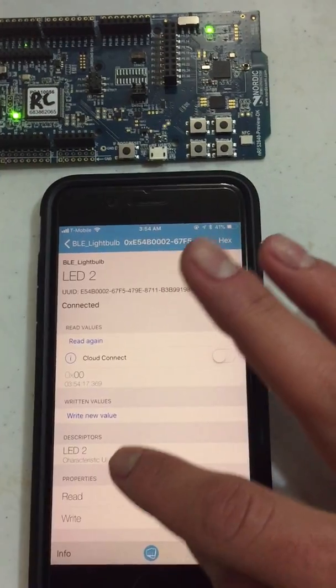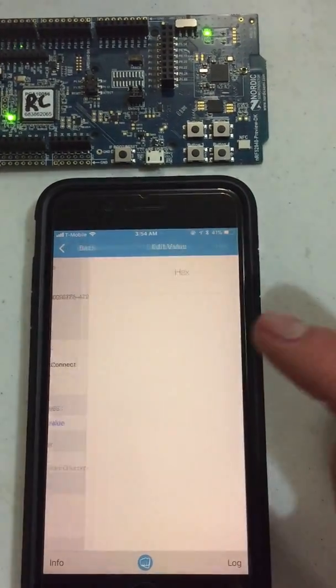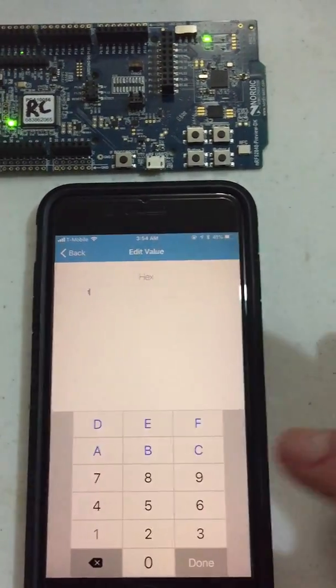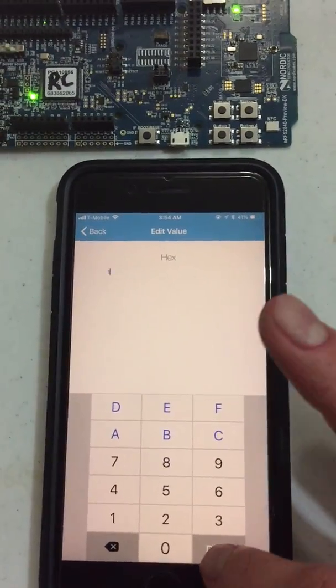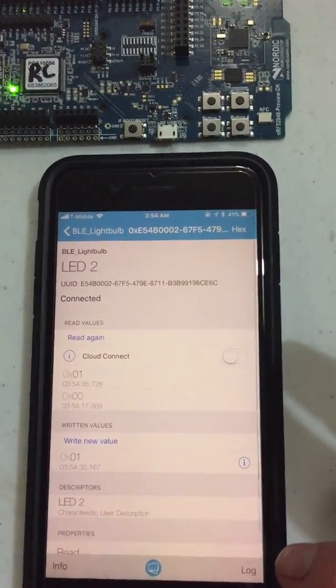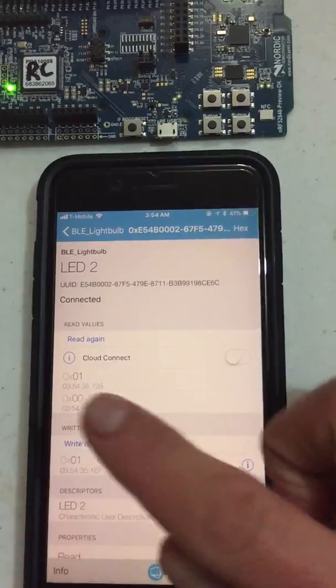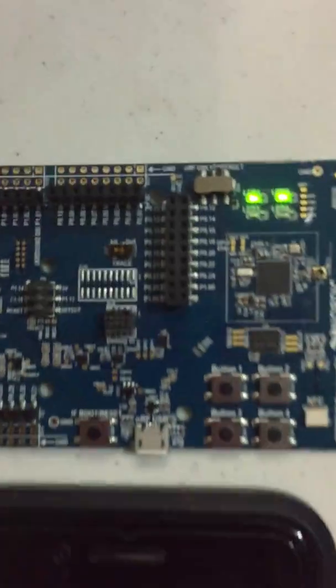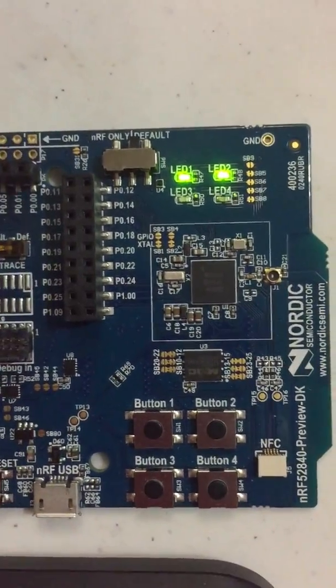And now what we're going to do is I'm going to write a new value, and I'm going to write 1 to turn the LED on. Once we hit 1, we see that the read shows 1, but also that the LED2 is now on.